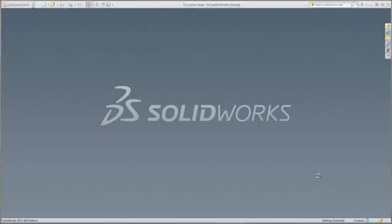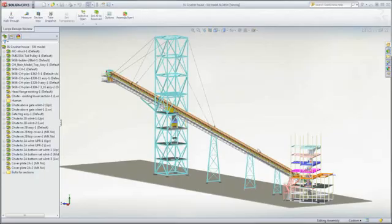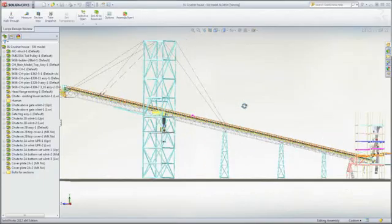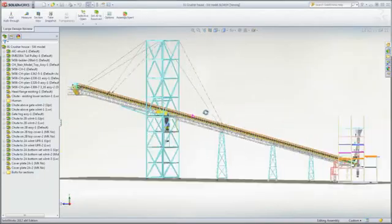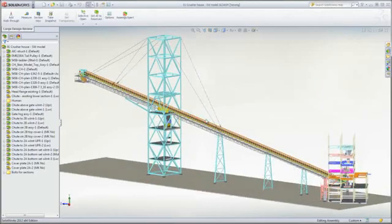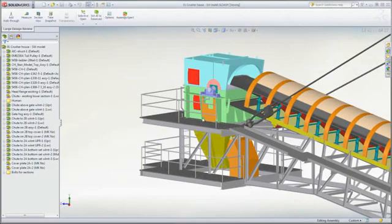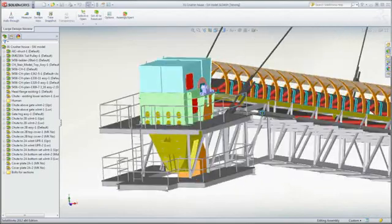With SolidWorks large design review mode, this task can be accomplished on moderate hardware such as a laptop. In this mode, enormous assemblies open in mere seconds.